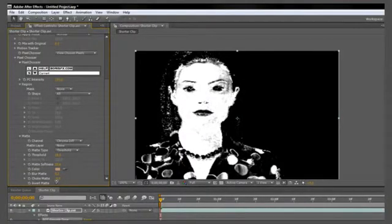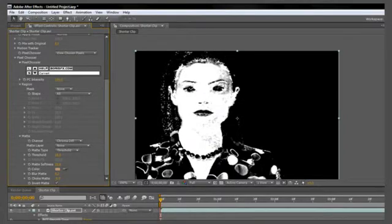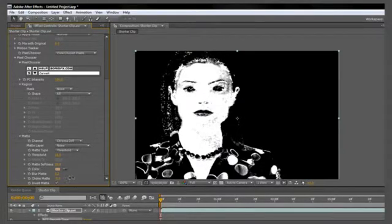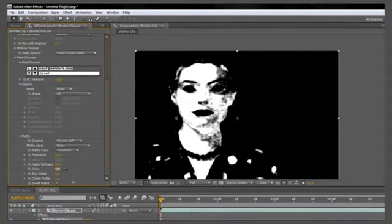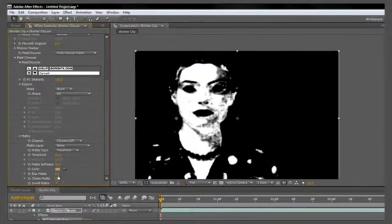So like I said, we want her skin to be as white as possible, but not her eyes or her hair. So let's increase the choke matte. Nice friendly image here, isn't it?